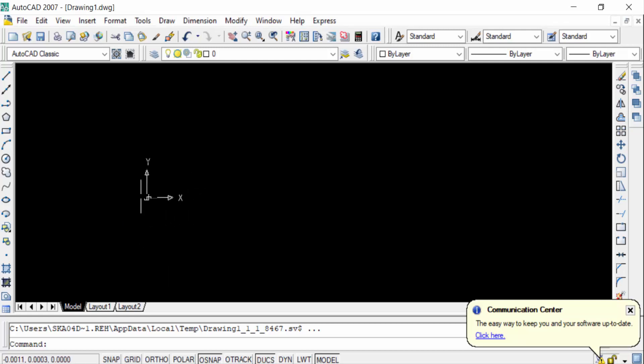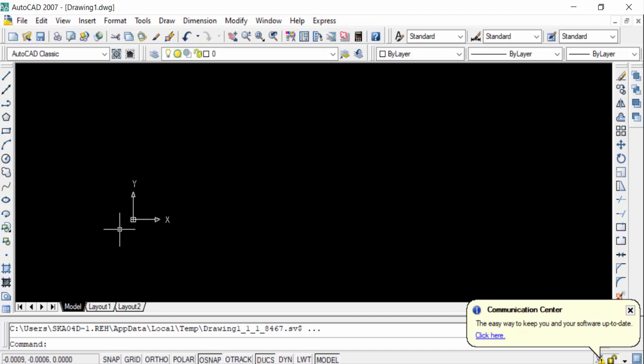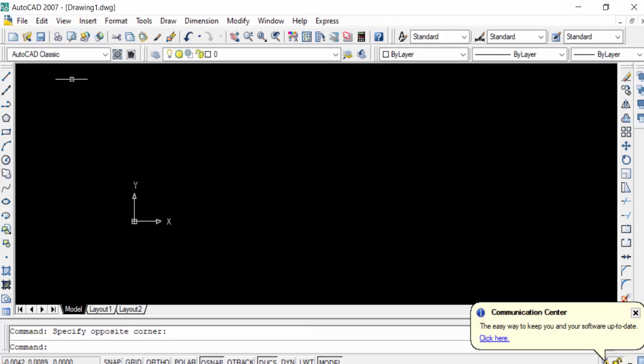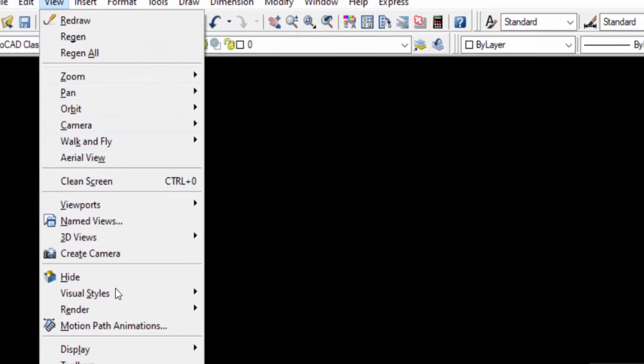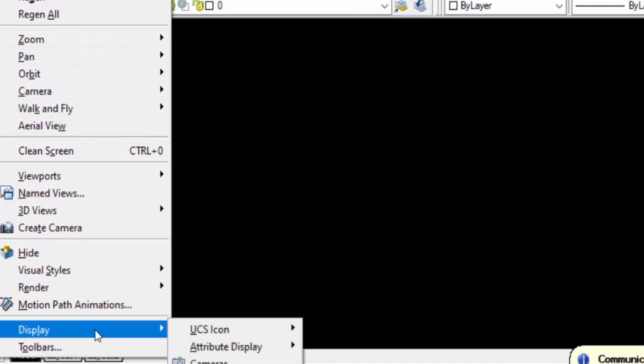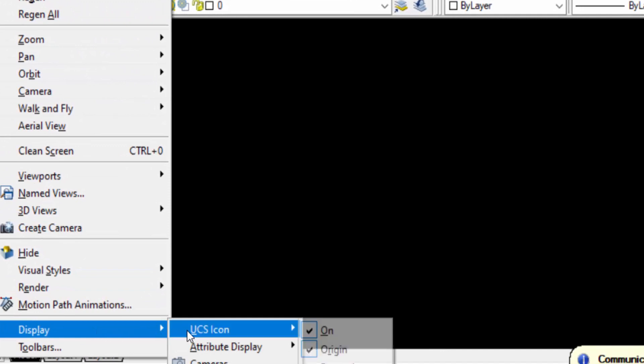This icon sometimes creates problems in our drawings, so I'll show you how to remove it. I go to the View menu, then I click here in Display, and you'll find here UCS icon. Now you can see this is on.